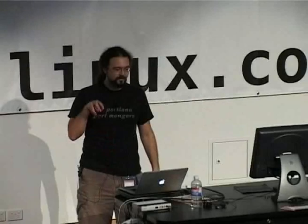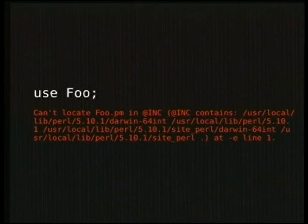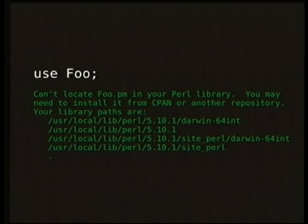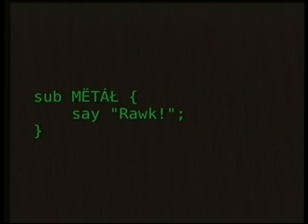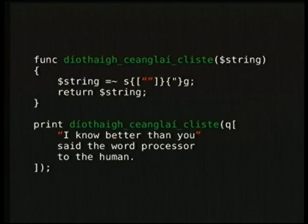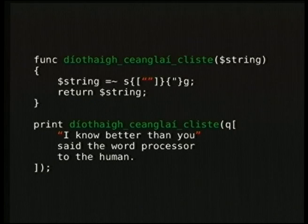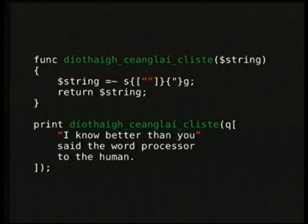We fixed Perl. The year 2038 bug is fixed. That cryptic error message you get when you can't find a file is now something nicer. Unicode is turned on, which means you can have Unicode function names and Unicode regular expressions — you can even put smart quotes in your regular expressions if you want to.